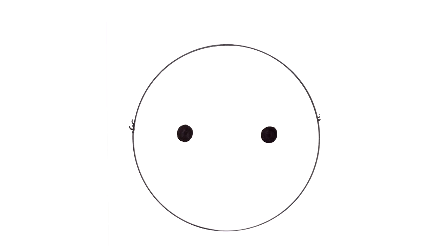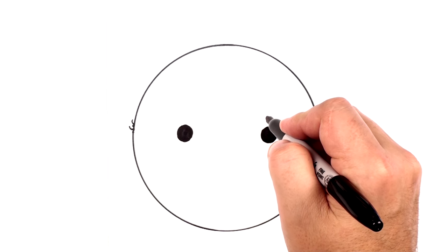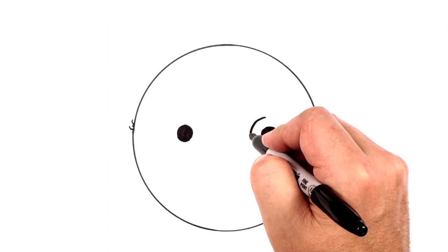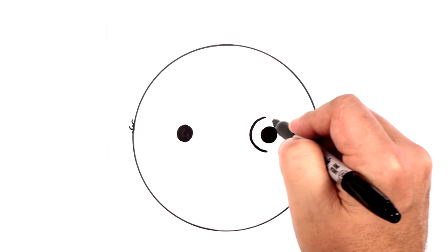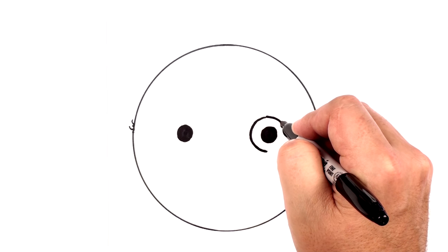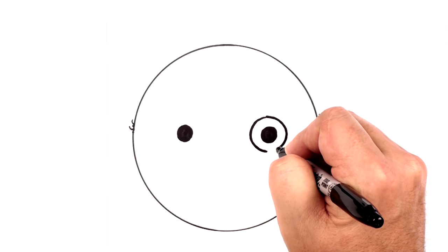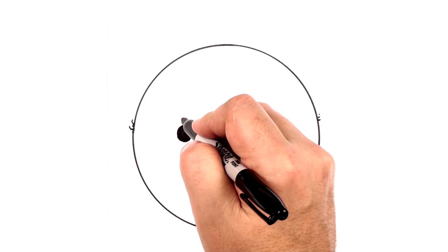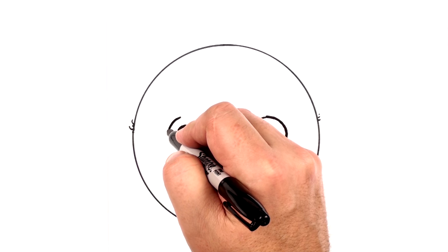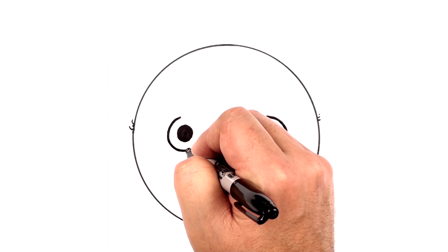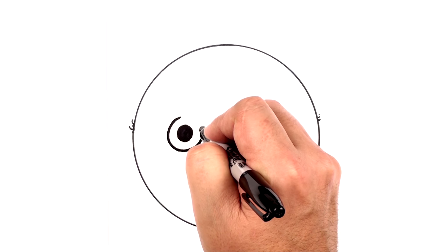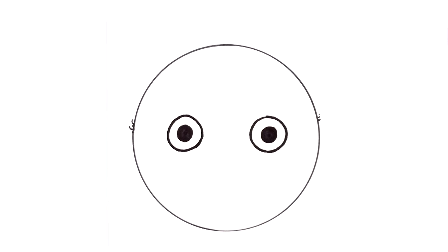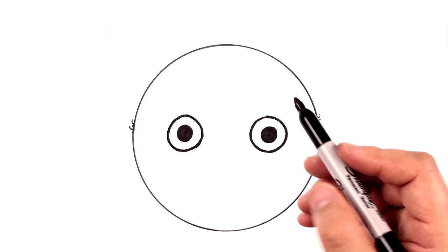Now we're going to draw the eye around that pupil like that. And the eye around that pupil. Coming along nicely.